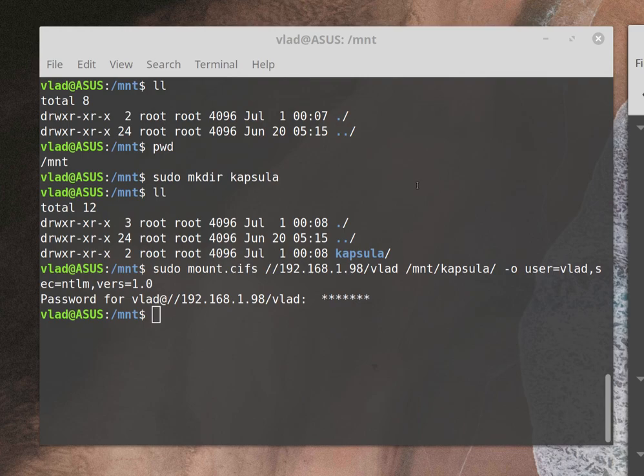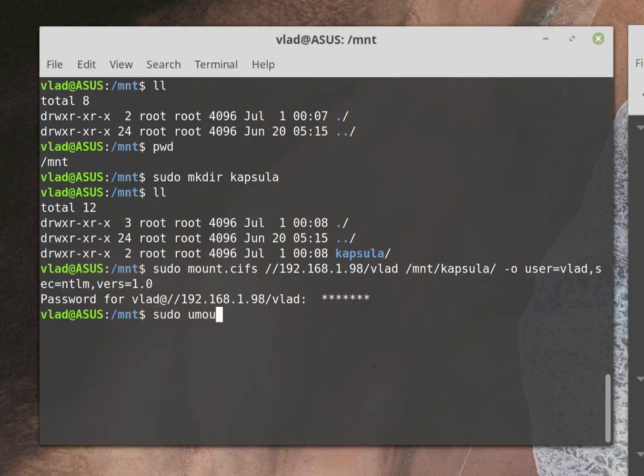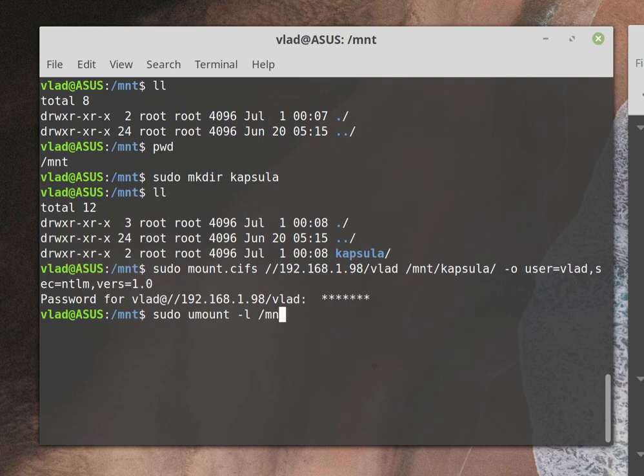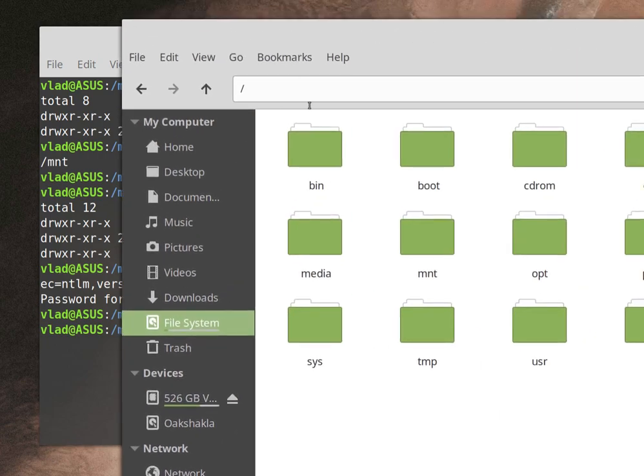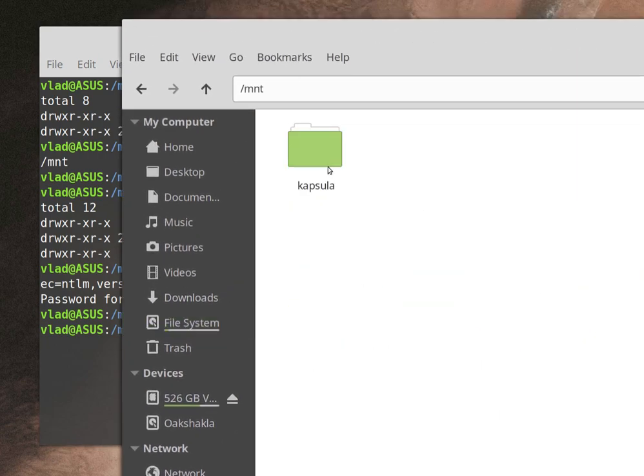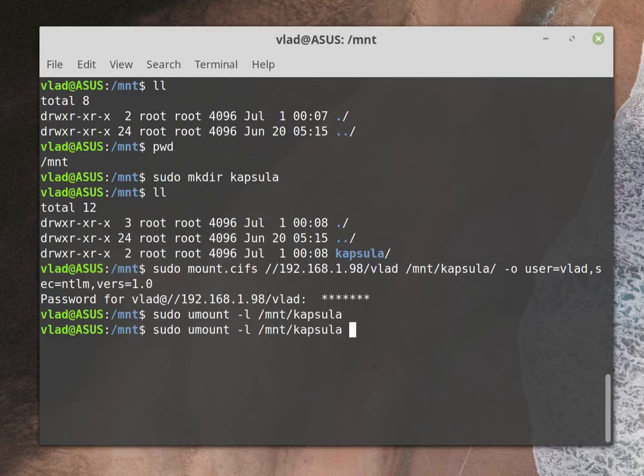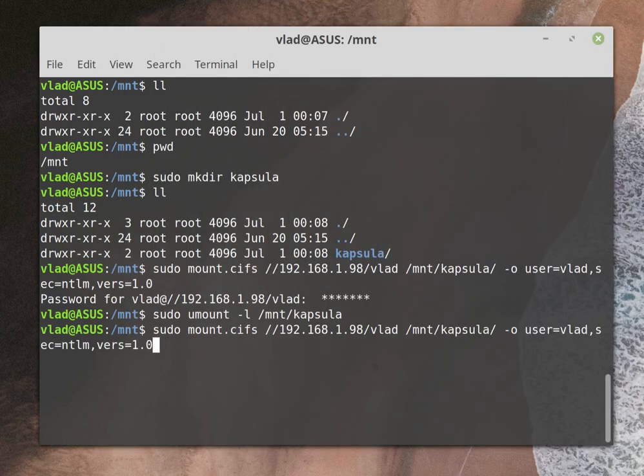As you can see I'm pressing F2 and I cannot because this is read-only. That does not work for me, so let me unmount this. Sudo umount minus l, which is lazy, /mnt/capsula. If I go back, there is nothing in there.